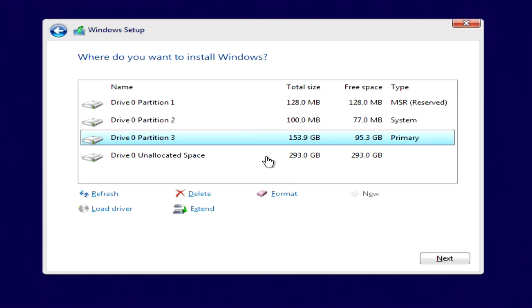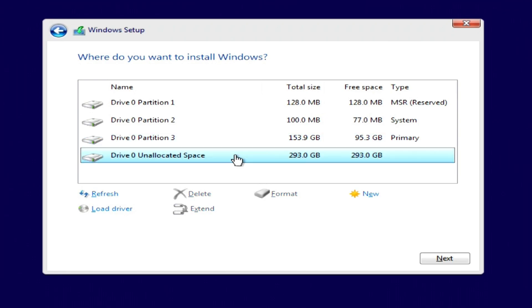In this window, we see the C drive of my computer, several small system partitions, and the disk with unallocated space that I created for Windows 10. It is possible that in addition to the C drive, your computer also has a D drive, or several other drives, but in any case, you do not need to do anything with these drives and partitions in this window, so as not to lose personal data. To continue installing the new Windows 10, you need to click on the disk with unallocated space and then click Next.